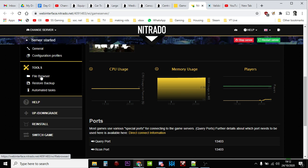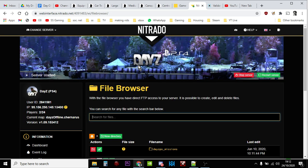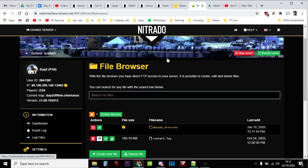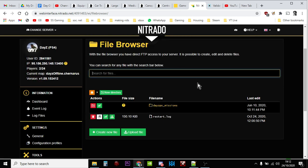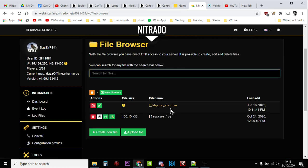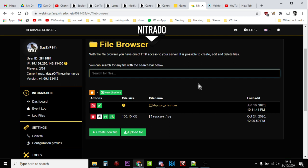So we click on that, this now takes me into the file structure of the server. Now this is a PlayStation 4 server so it takes us straight into the missions folder. We can see there if you're on Xbox it'll be similar, if you're on PC you need to dig down through the file structure a little bit a couple of times I think before you'll get to the missions.